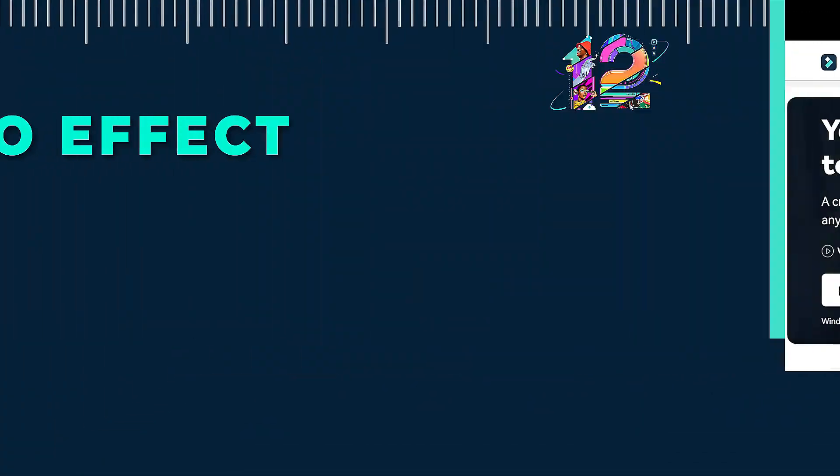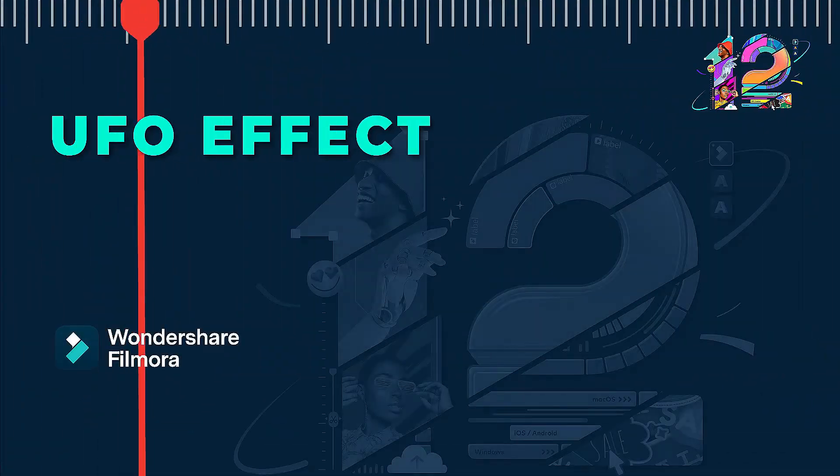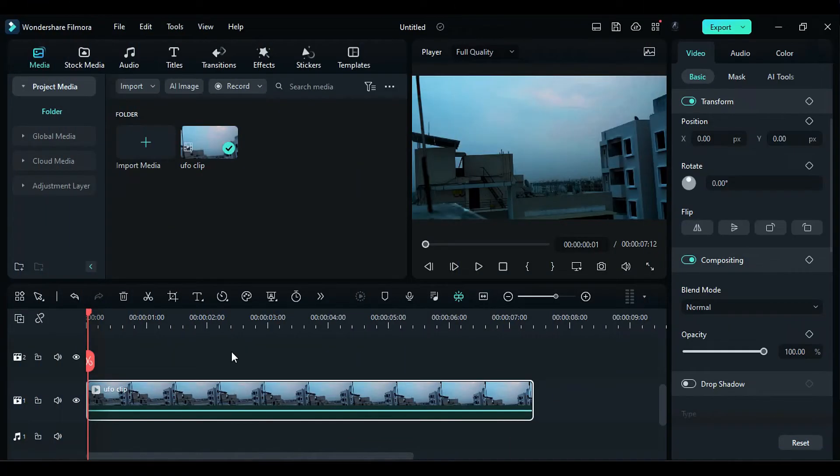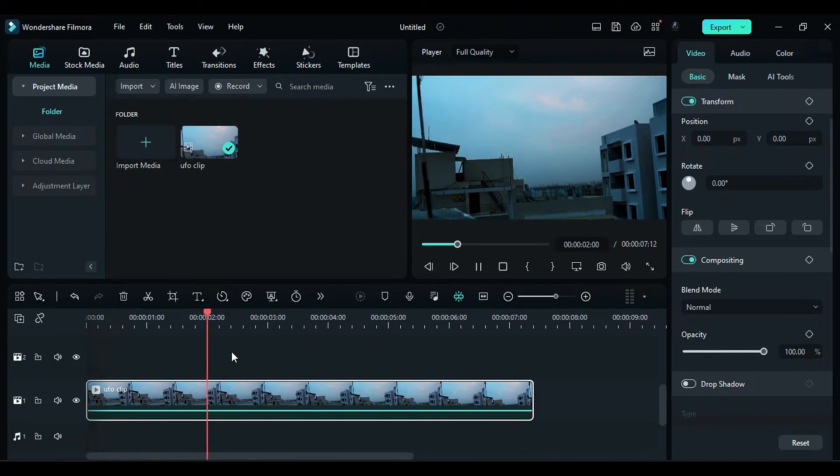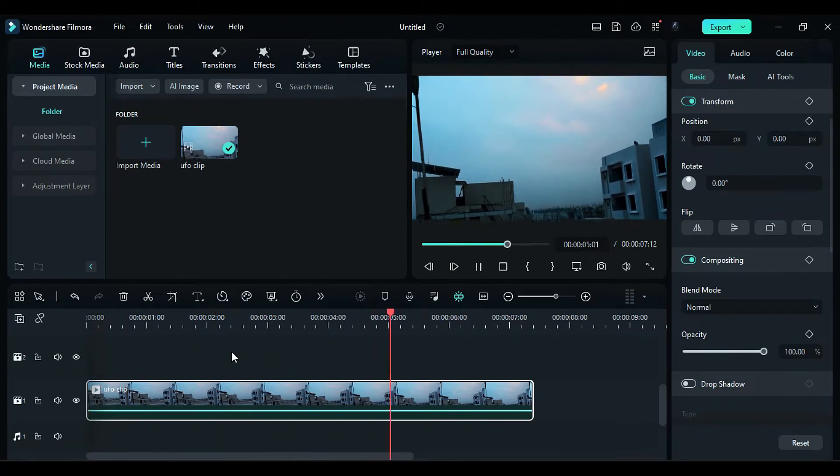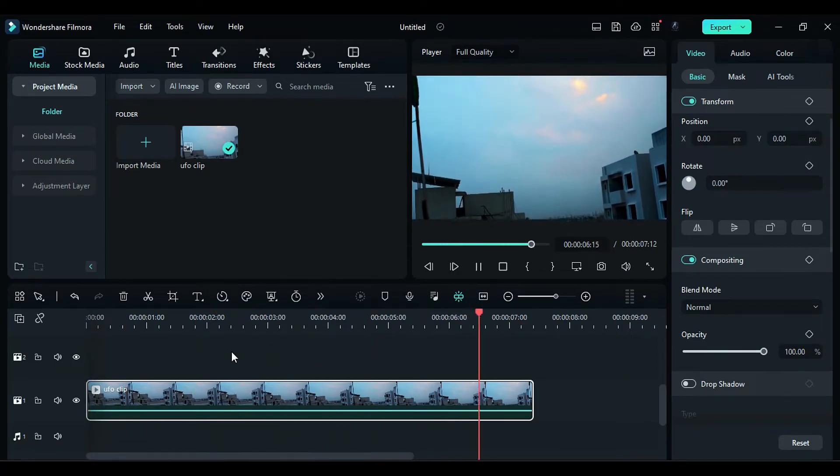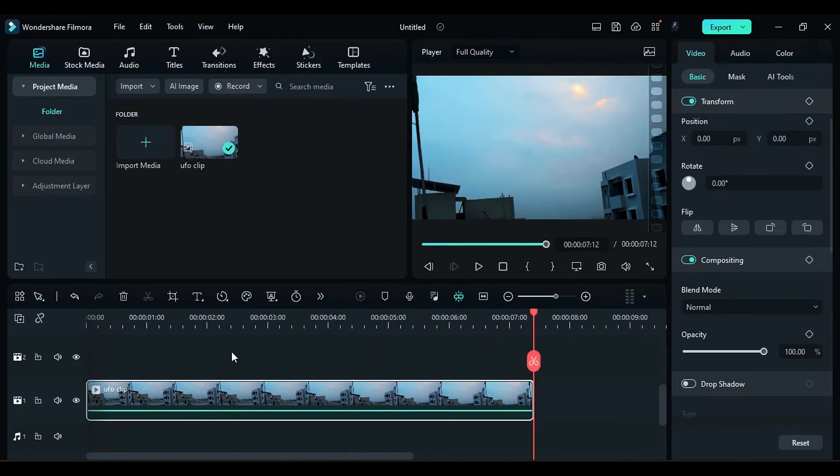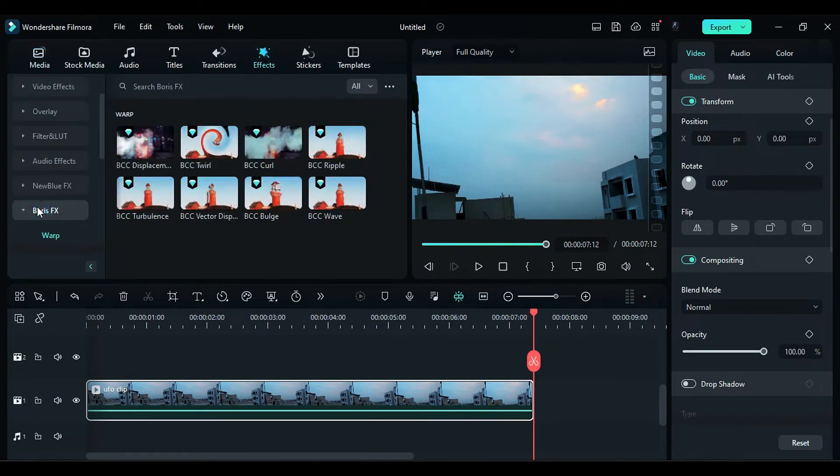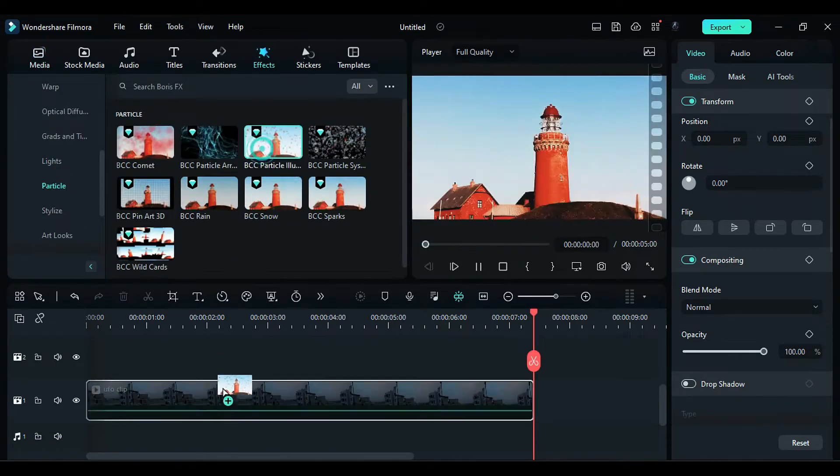In this video, we will show you how to create this UFO effect in Wondershare Filmora. First, shoot a video in overcast weather, panning from a front view to an upward angle. Navigate to Boris FX and add the particle illusion effect to your footage.